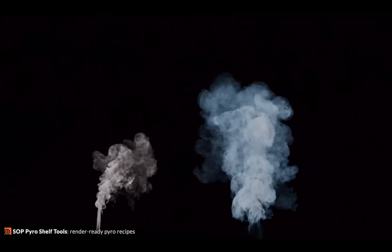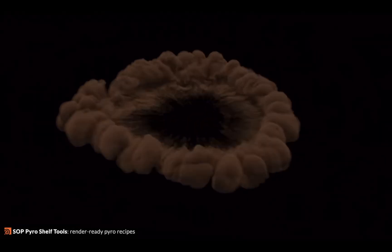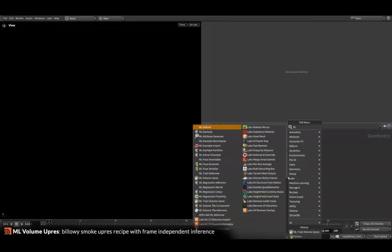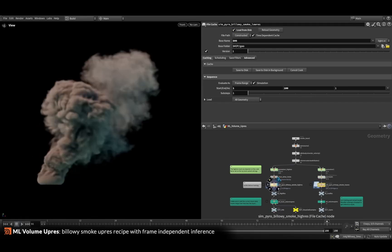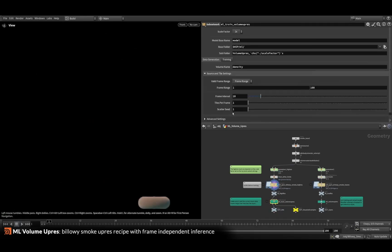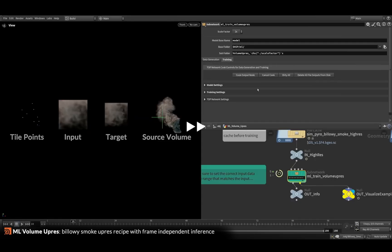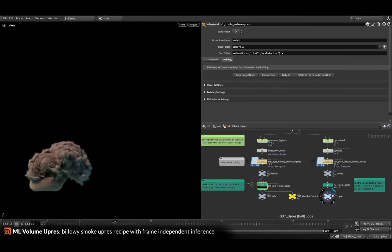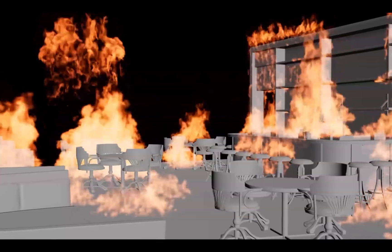A couple other things I want to talk about: we're getting an overhaul of the shelf tools. It looks like the pyro shelf tools are getting an overhaul, we're getting a lot of new assets, and it sounds like we're getting new erode tools for the height field as well. You're also going to be able to drive a lot of the height field settings with COPs — something we're really going to have to get our hands on.